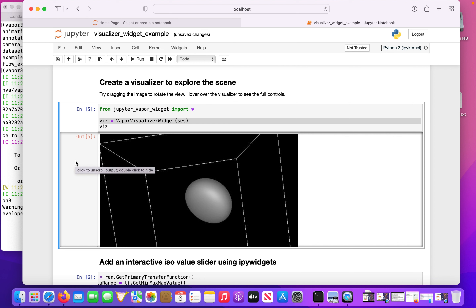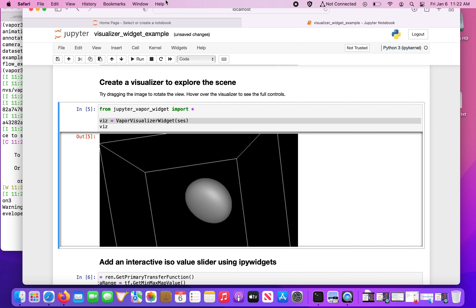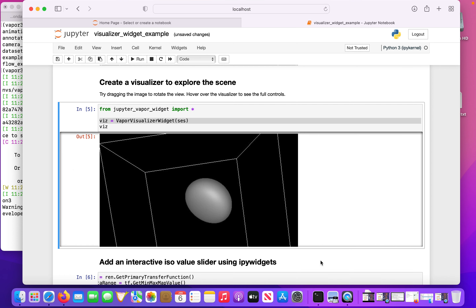Let's run the next step. This step will give us a slider to manipulate the ISO value. So now you can see down here I have a slider within my Jupyter notebook. That's the basics of one example. We're going to go through a tutorial that's a much deeper dive into all this coming up, so stay tuned for that.